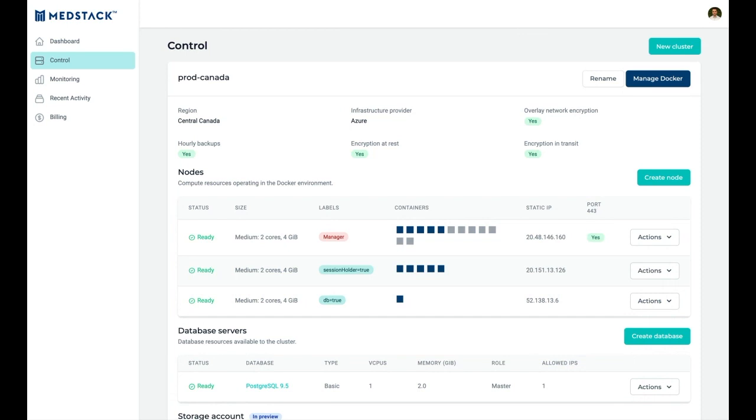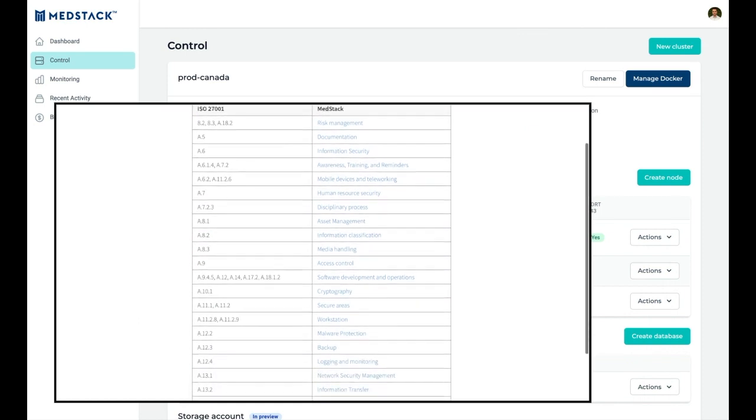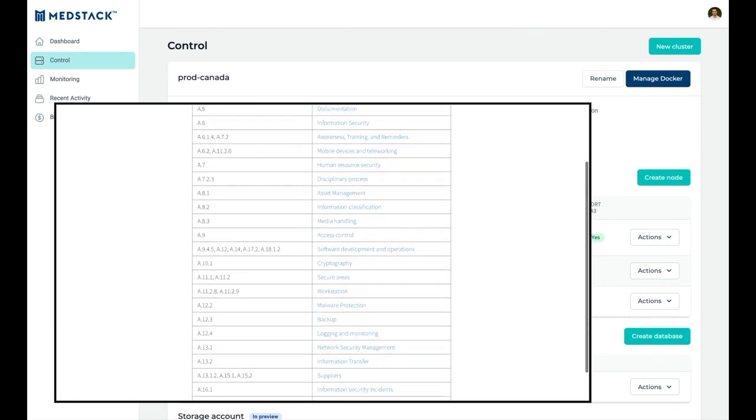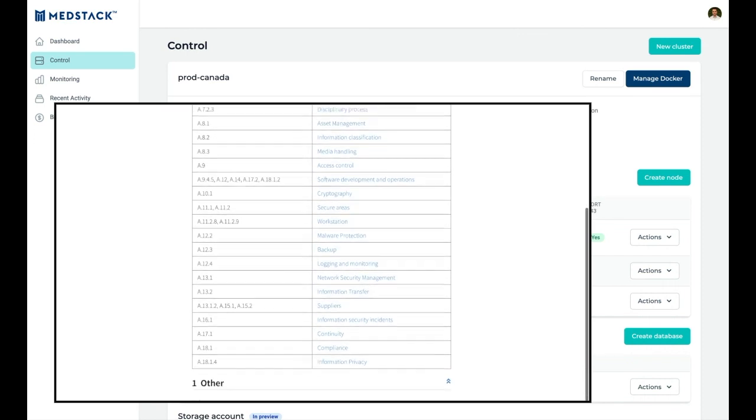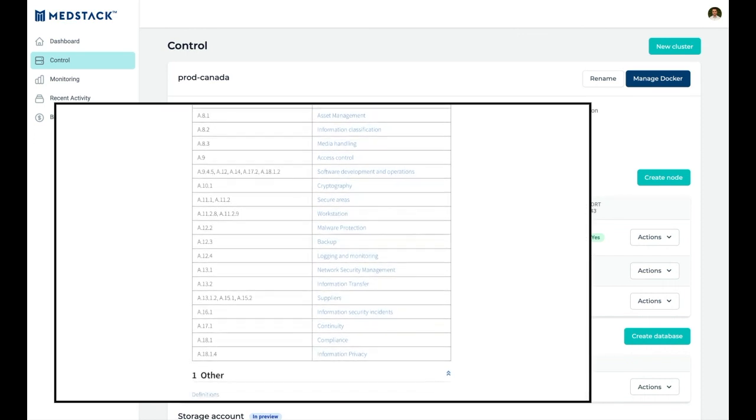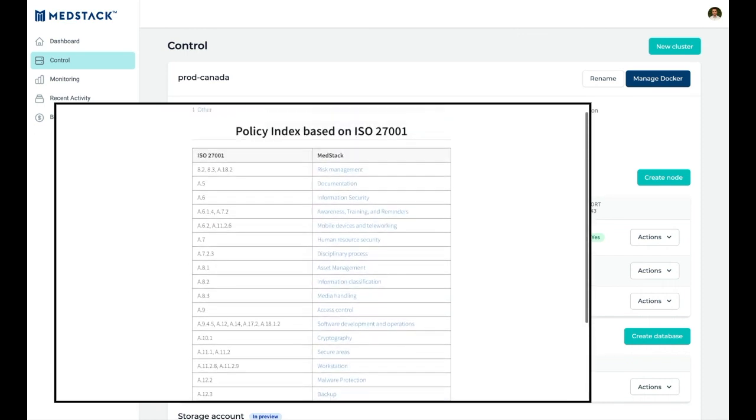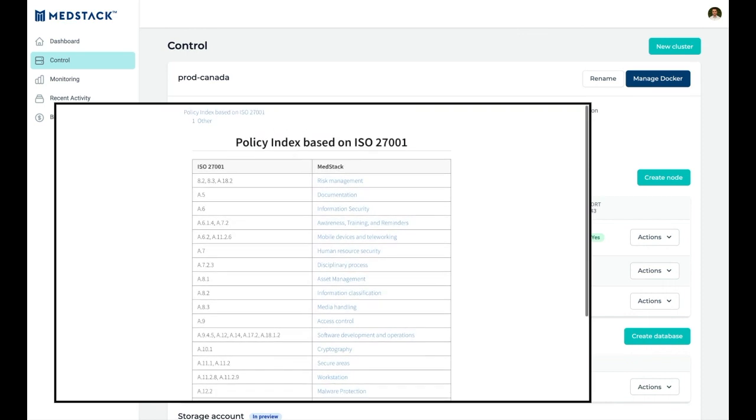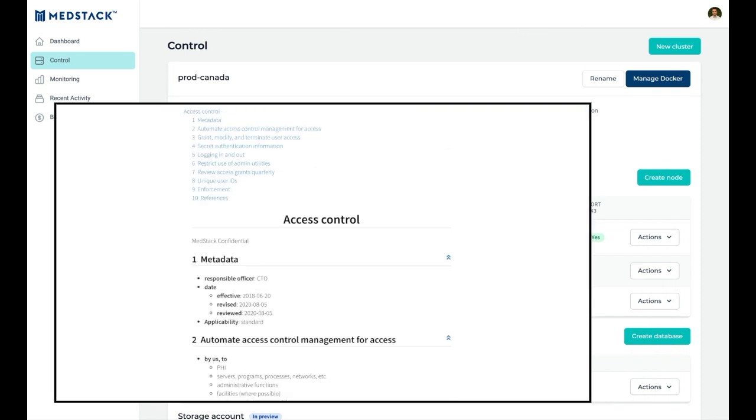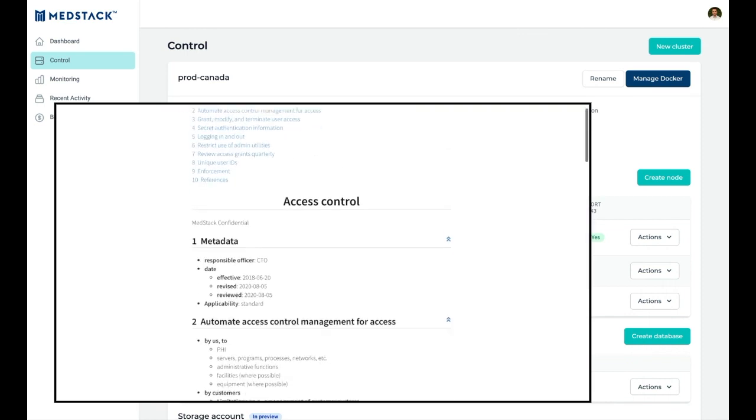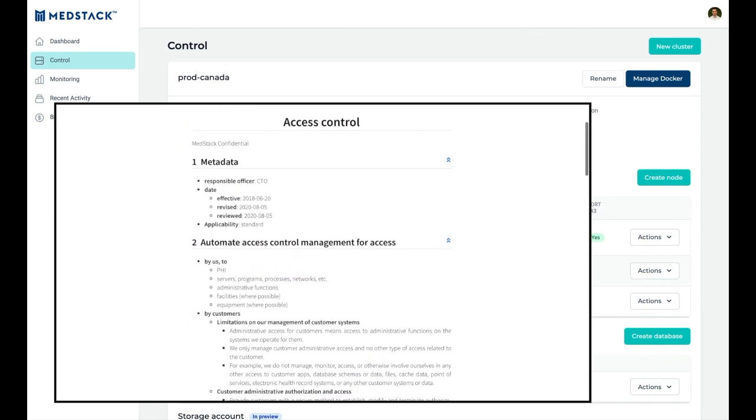These compliance controls map to a subset of inheritable physical, administrative, and technical safeguards that are programmatically connected to our platform. This means that the policies are updated in real-time as the safeguards built into MedStack Control continuously improve, closing and automating the loop between DevOps and compliance teams.